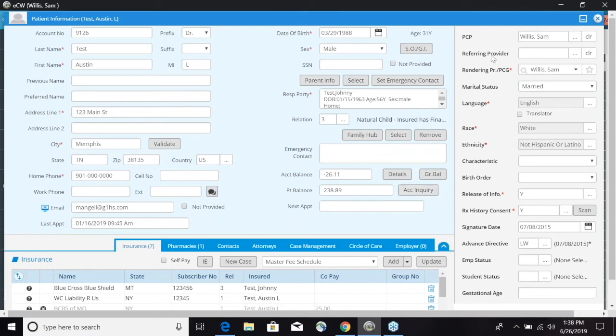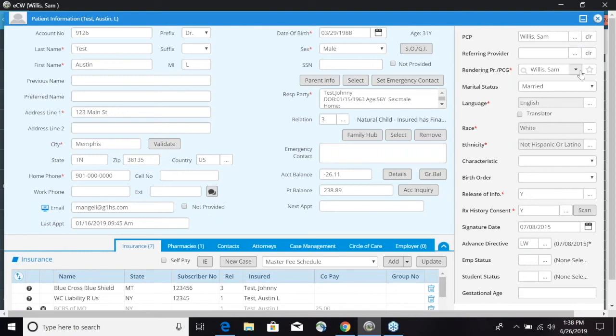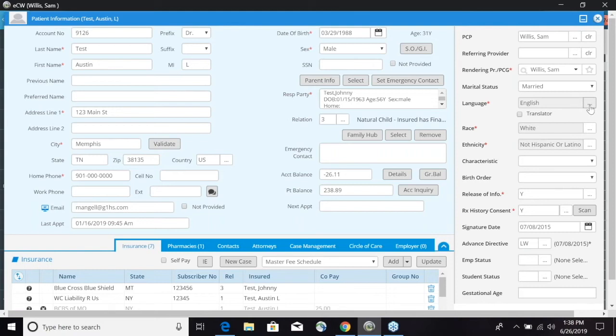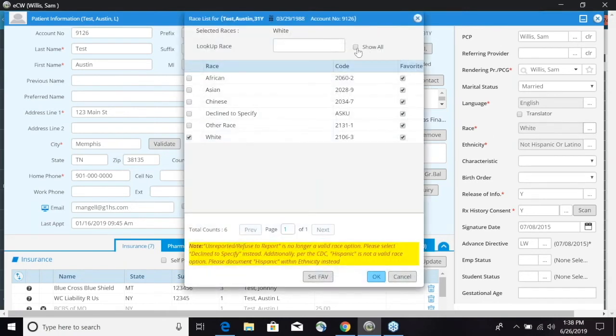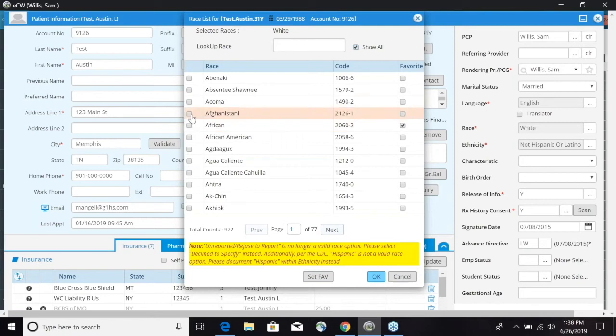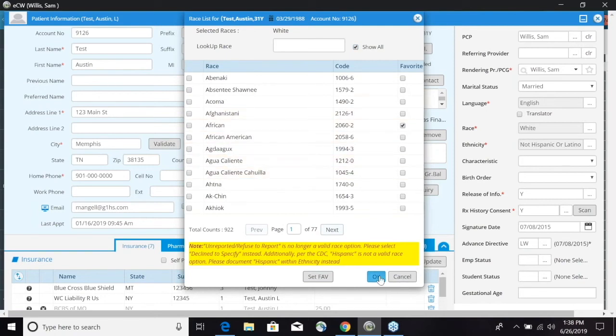Now on the right side of the screen we have several different sections. We have your primary care provider which we can select right there, we have your referring provider, your rendering provider, your marital status, your language, race and ethnicity. And now a new feature has been added that we can multi-select in race and ethnicity. If I click on the ellipses here and show all we can actually go in and multi-select.